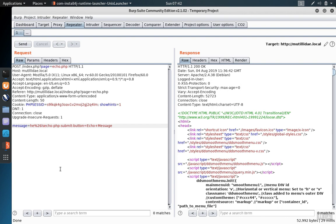That way, when we type various symbols that would normally not be able to make it to the application because they would be parsed by the web server, this encoding prevents that from happening. But there are other forms of encoding available, especially when using the decoder tab itself.